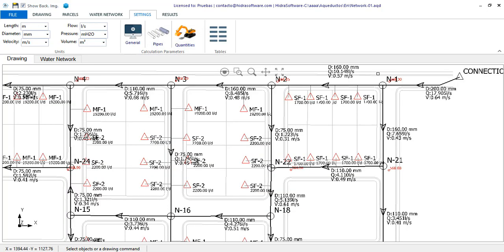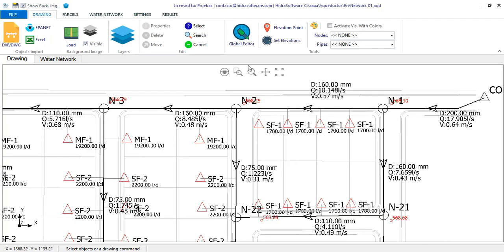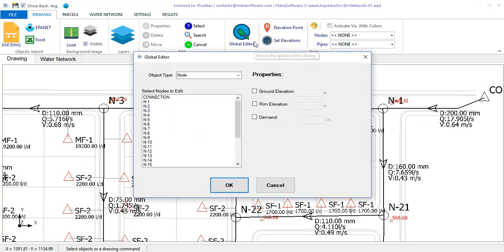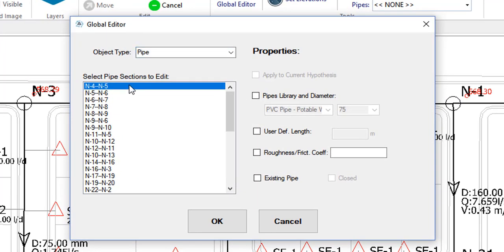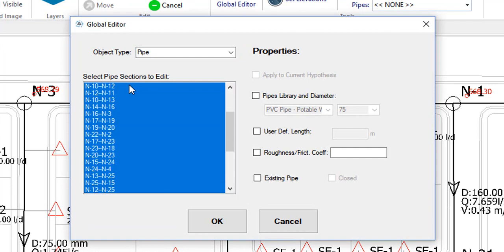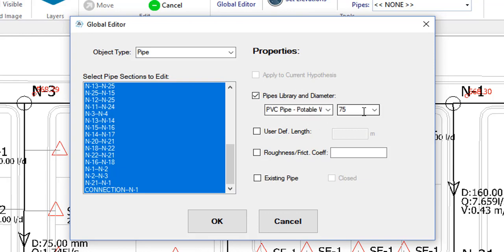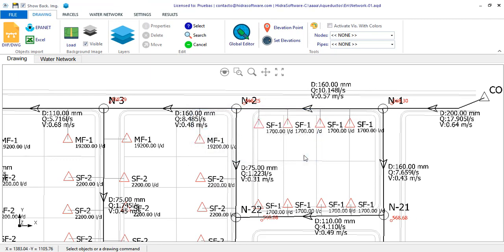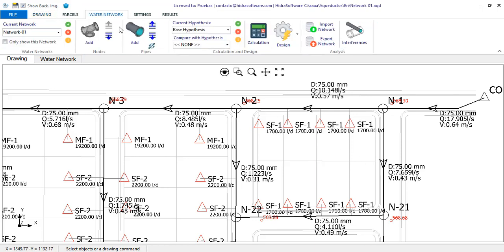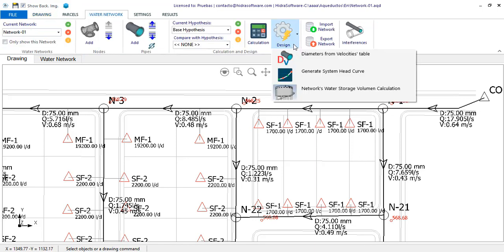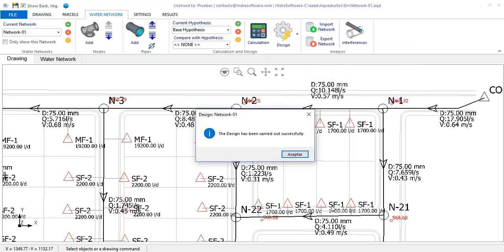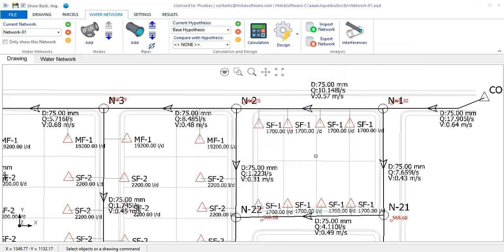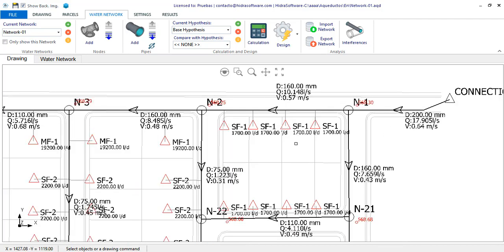But before this, I will use the global editor to set all the diameters at the minimum, so I guarantee that it starts searching for diameters from the smallest possible in each pipe section. Here I can select all the sections by clicking the control keys plus the shift and down arrow from the keyboard. Now, I redo the calculation and design. The diameters change, as in the case in which we use the table of velocities.